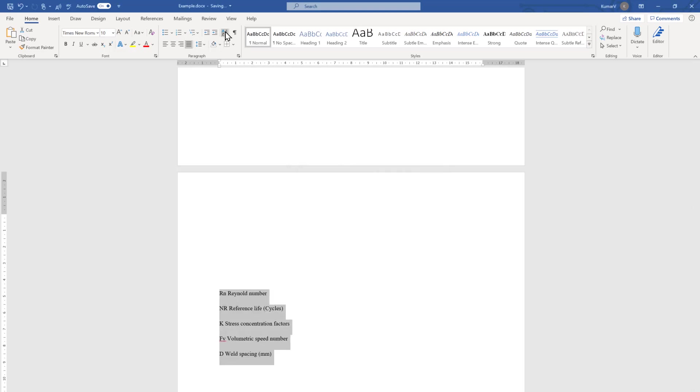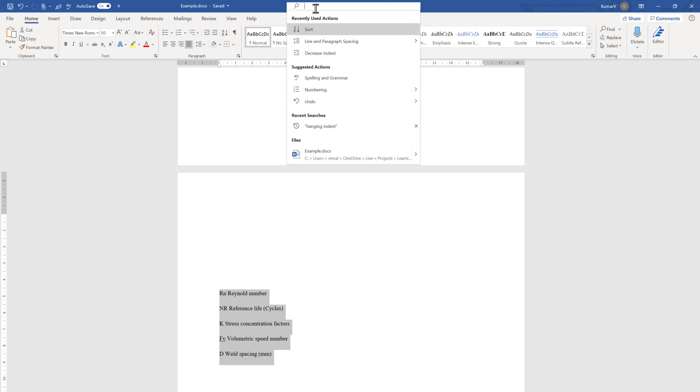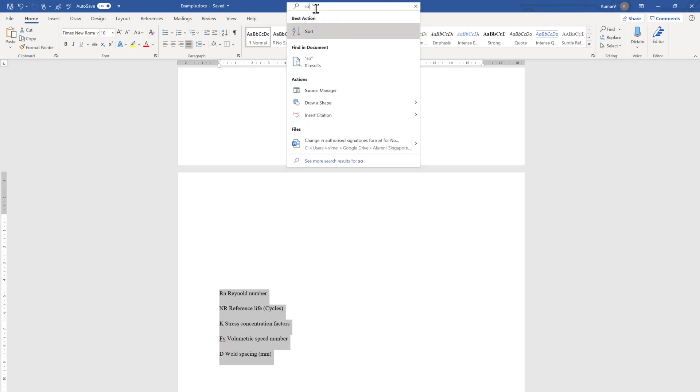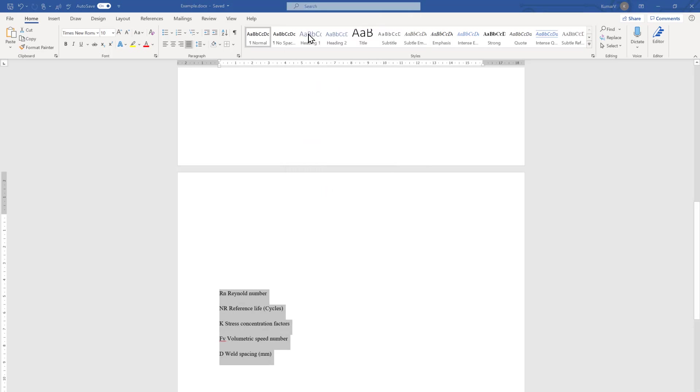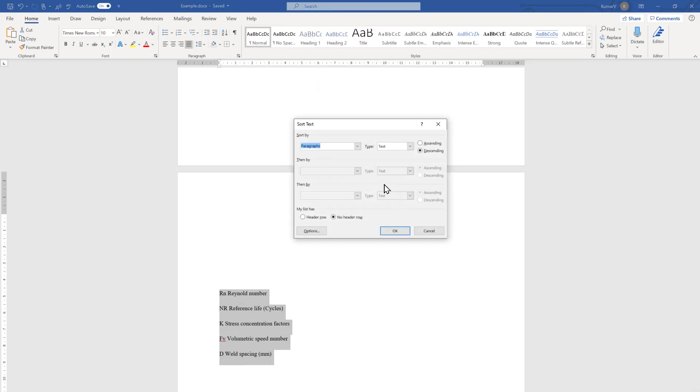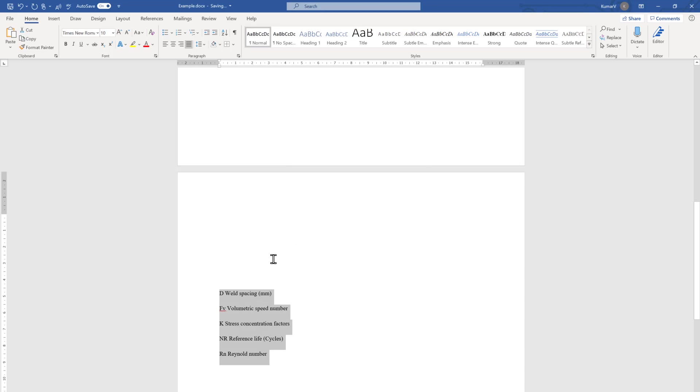If you have forgotten where it is located, which sometimes happens, you can go to the search box. If the search box is not activated in your Microsoft Word, you can search by pressing Alt plus Q. For my case, this is already activated. I'm going to type 'sort' and you will see the option has appeared over here. The same pop-up box has appeared, and I'm going to change to ascending order, click OK, and it will make it in our chosen way.